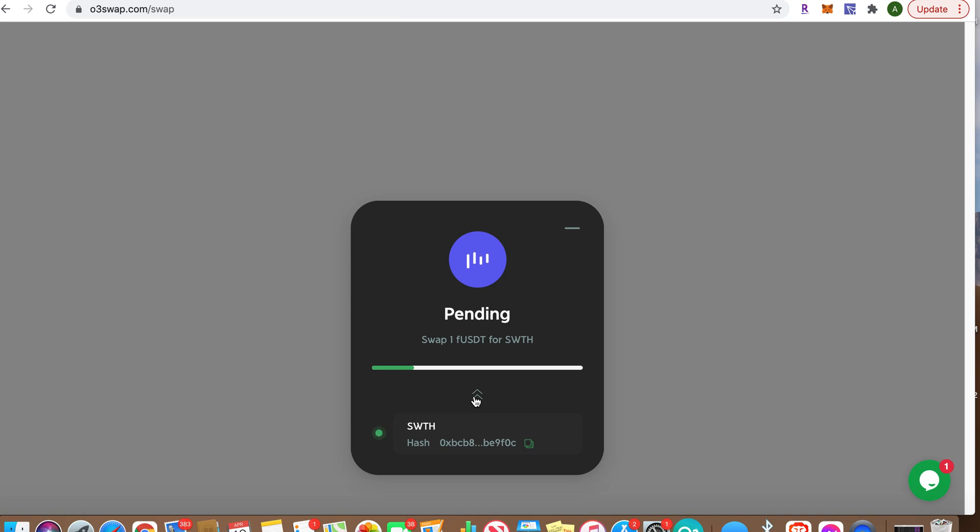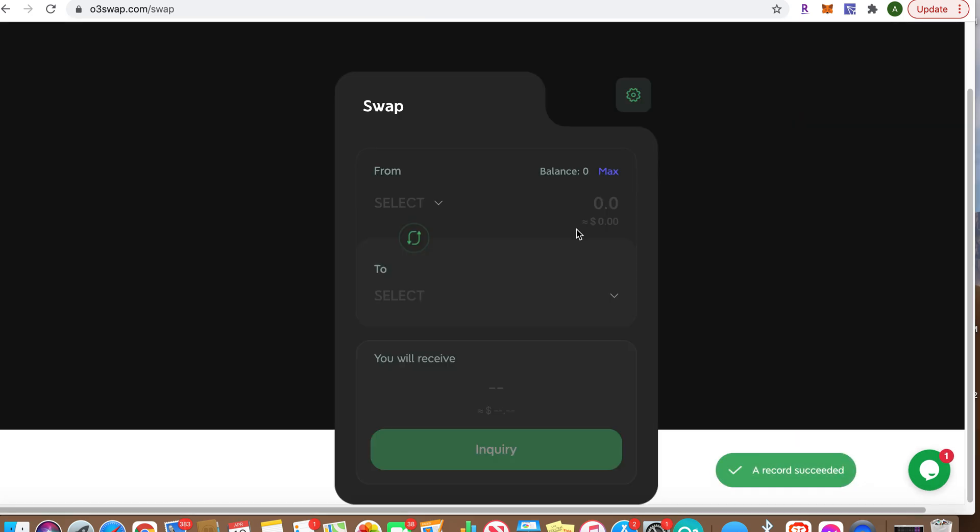Yeah, so if you could hear that, I just got—oh, and there it is, Success! So this time it actually showed up on here. So you can see what it looks like. I swapped one Flamingo wrapped USDT for Switcheo.